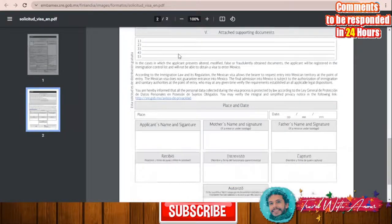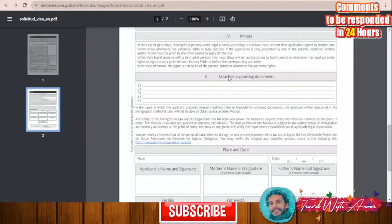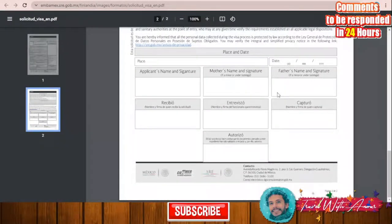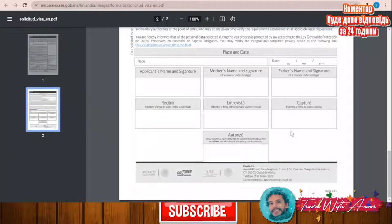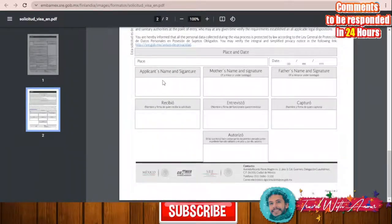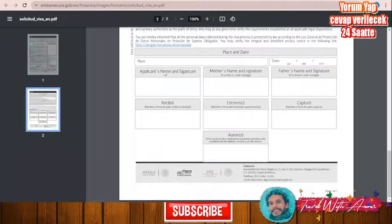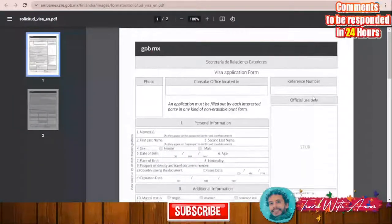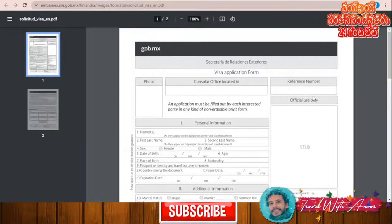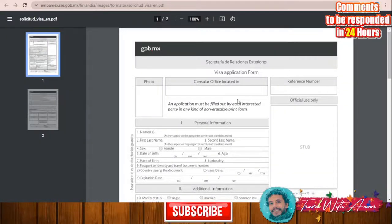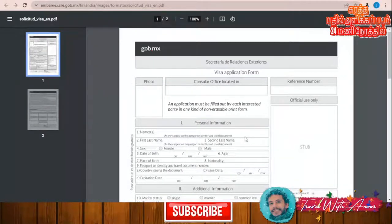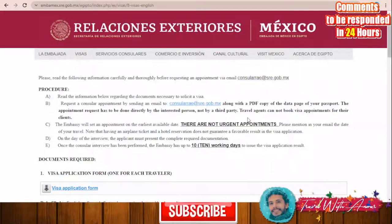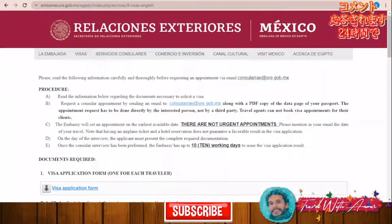There is also a section for minors if you are accompanying any minors. You will write the names of the attached supporting documents, which I will cover at the end of the video. Then you write your name, sign, and date. This is the application form — it is very easy to fill, and I will be providing you the link so you can fill it yourself.